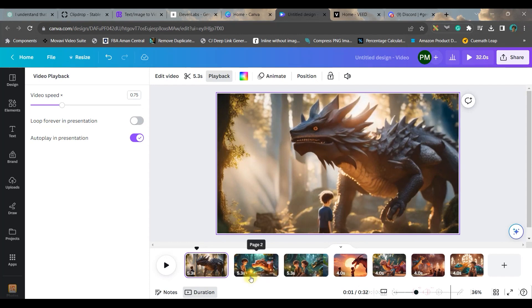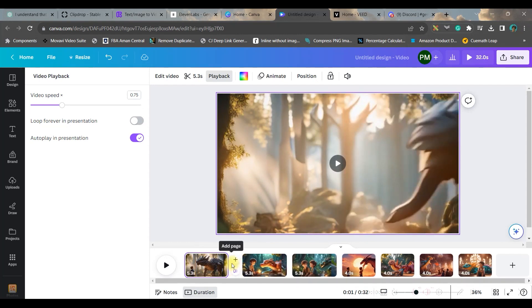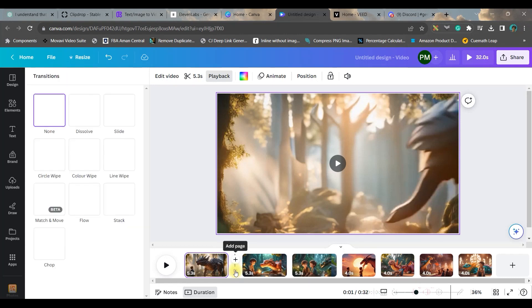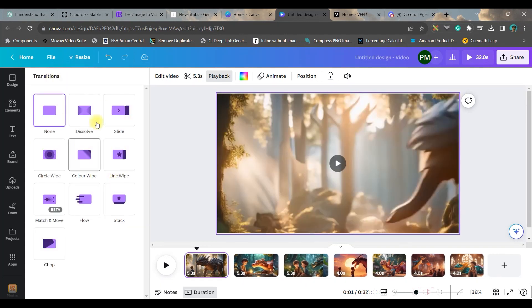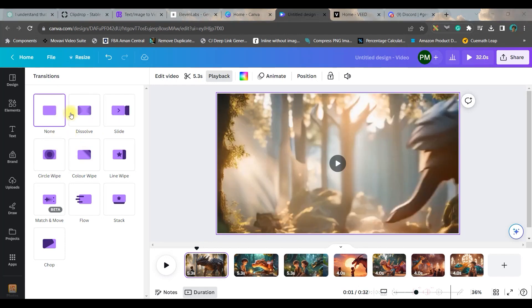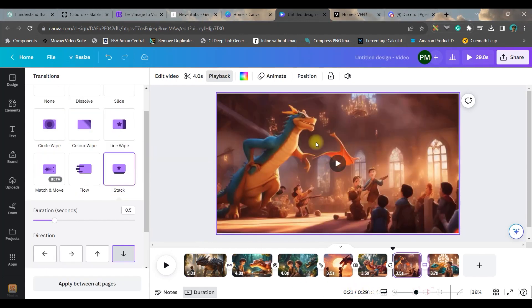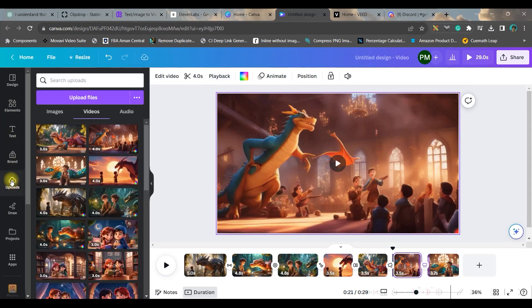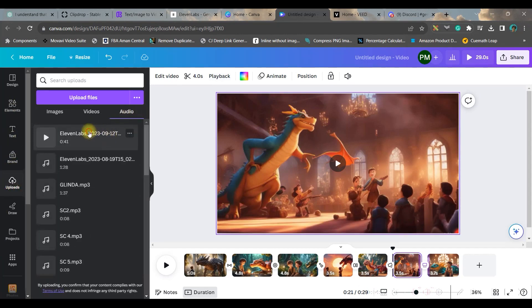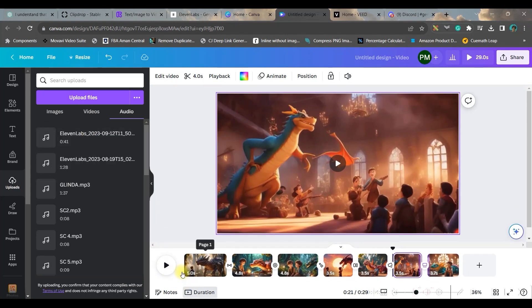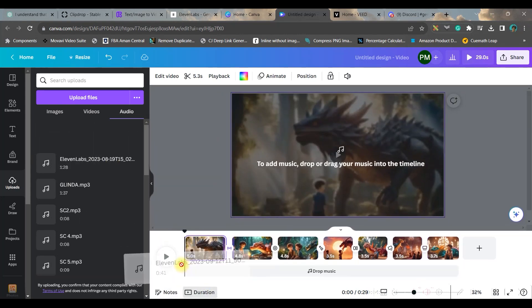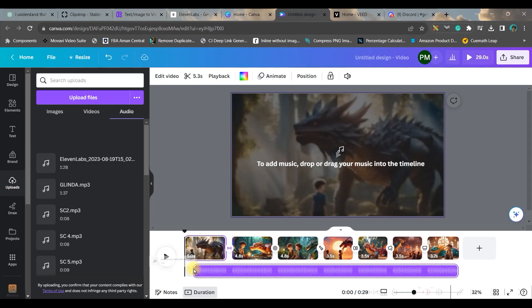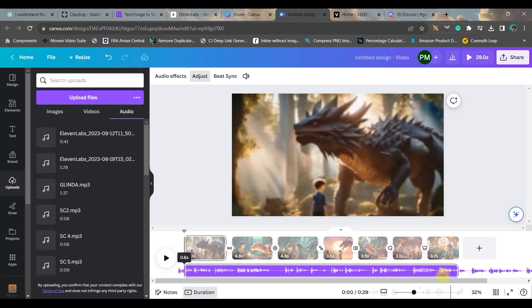Now let us move forward to give some cool transitions in between. So I will go to these in between place and I will go to this bottom words 'add transition' option. And here you get different types of transition: dissolve, circle. So here I will take a dissolve transition. Now let us drag our audio. So again I will go to upload section, audio section, and just make sure your playhead is at the beginning. And then just drag and drop your audio here.